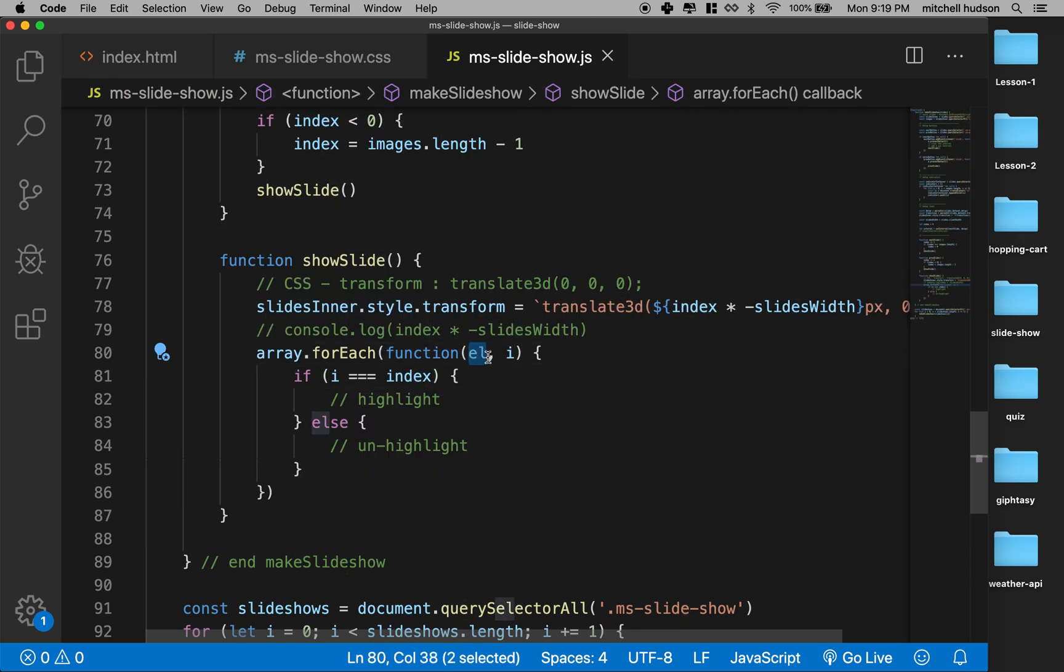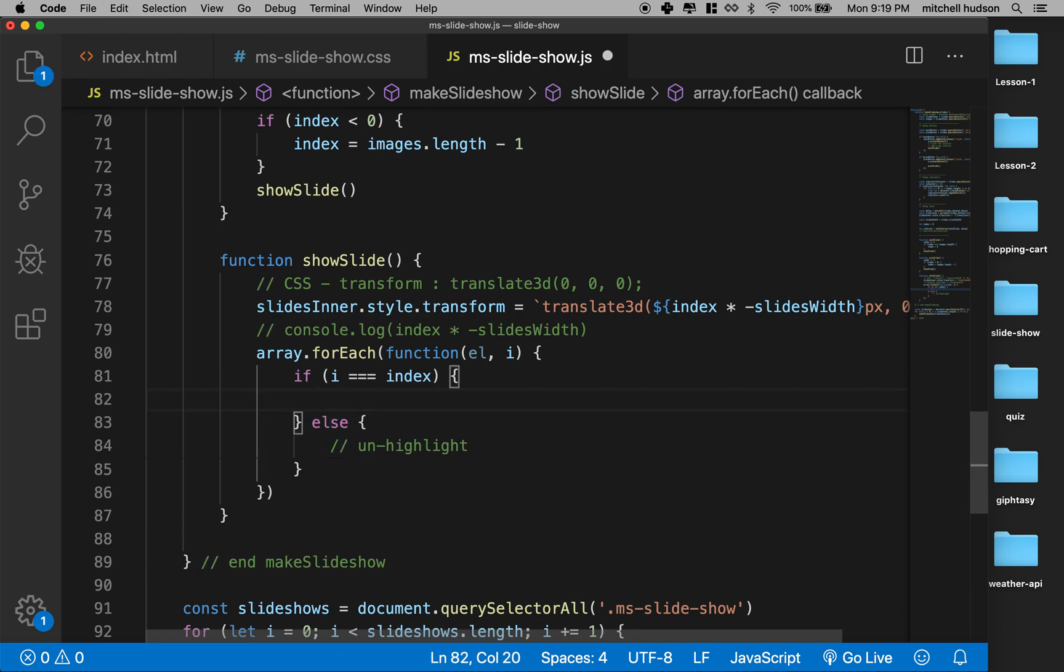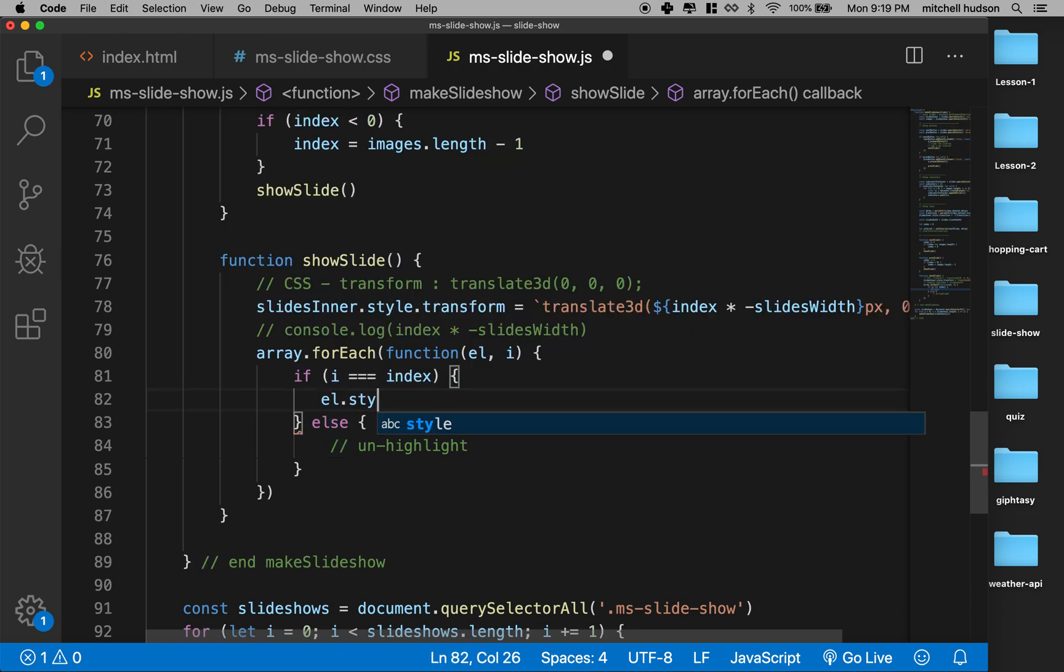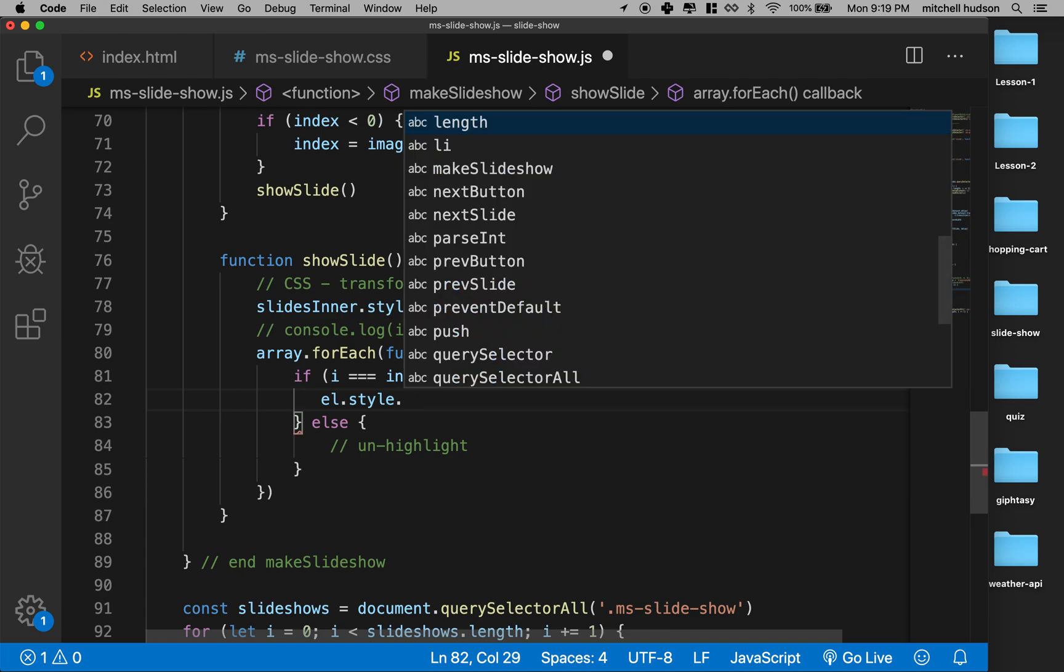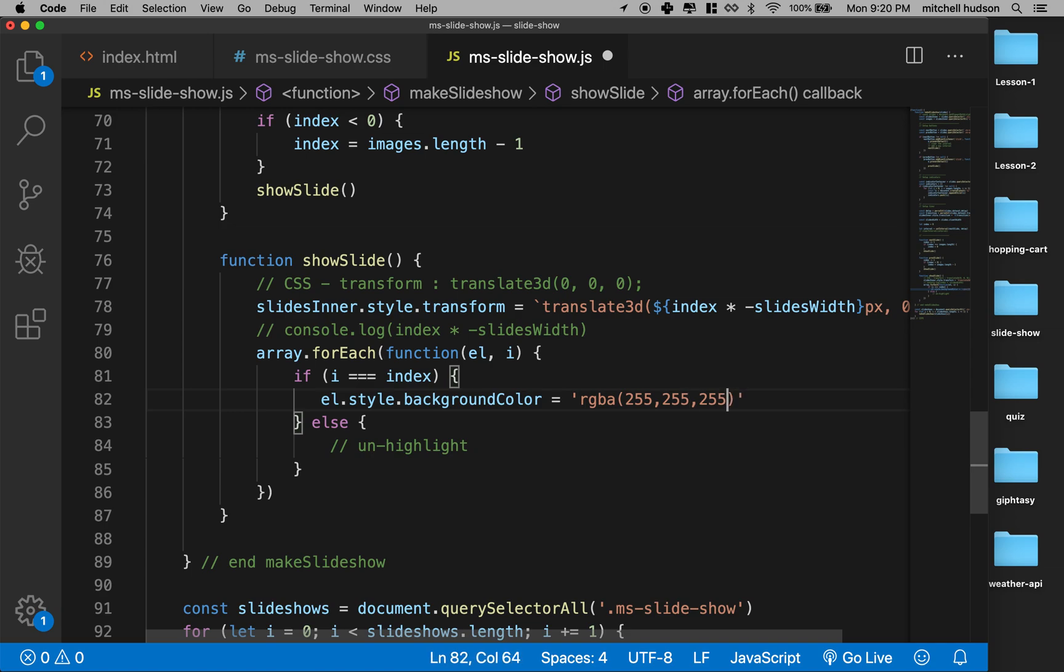In which case I want to say element.style.backgroundColor equals—and then I can set the color. So I think what I'll do is I'll set it to rgba 255, 255, and this is the selected one so I'll do 1.0 and it'll be totally opaque.